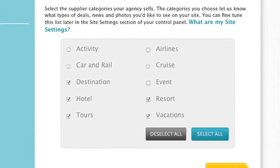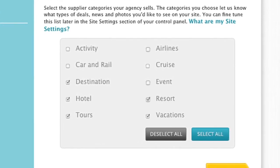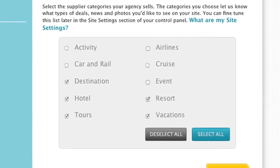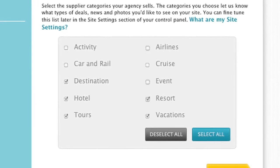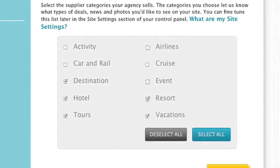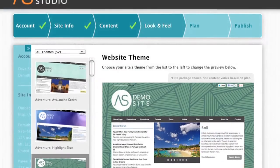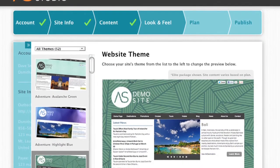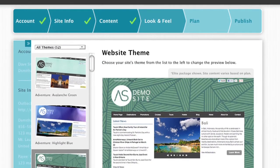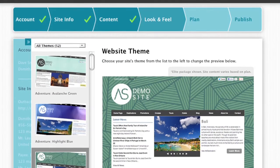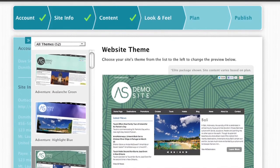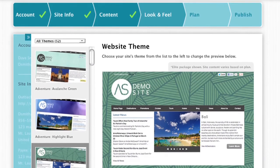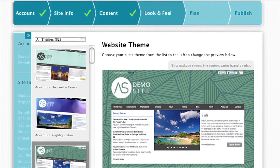Once your website is set up, you can access your control panel at any time to fine-tune the destinations and suppliers that you would like to display. Now that you've selected your destinations and suppliers, here is the fun part — putting together your website's look and feel with just a couple of clicks.